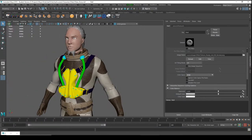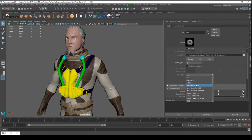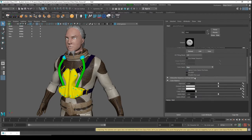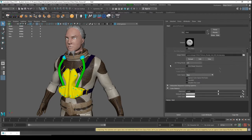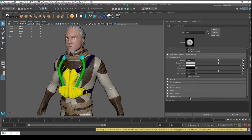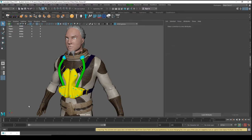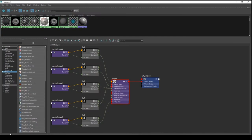For the normal map on the suit — I forgot to mention — change the color space to Raw and the Color Balance to Alpha is Luminance. That's it for the suit material.